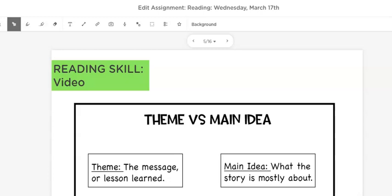Welcome to our reading skill for today. We're going to continue looking at theme and how that is different from main idea.